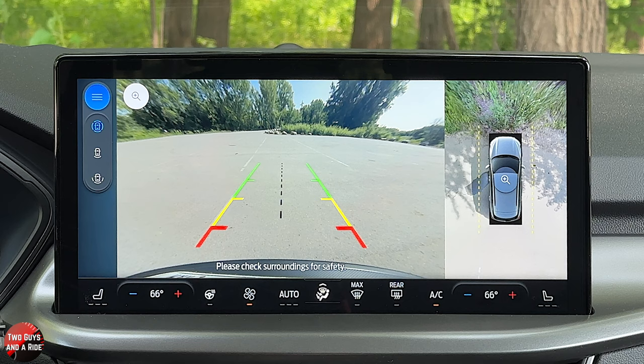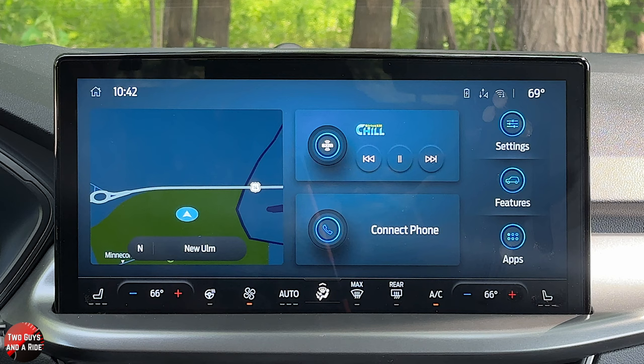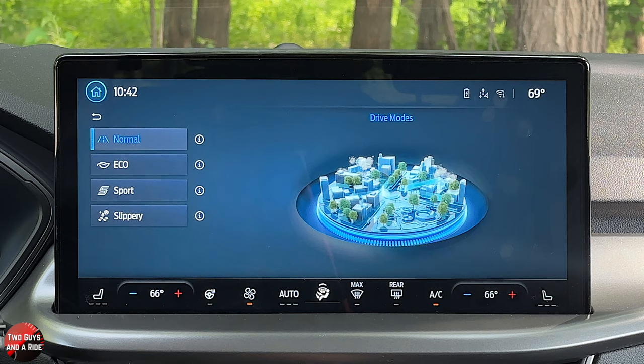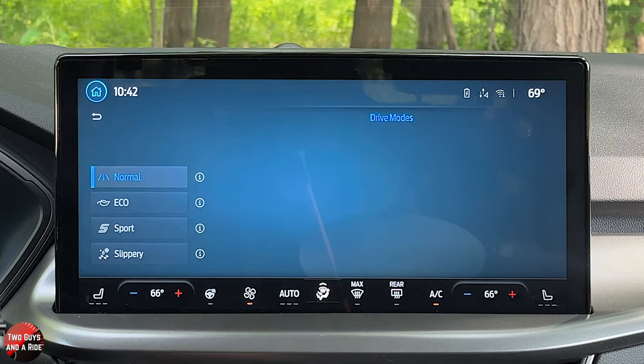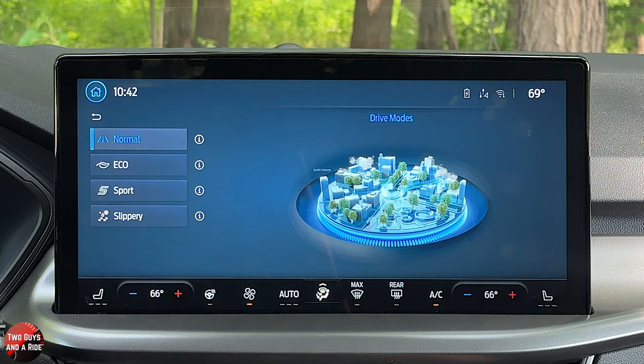There is a Mode button on the infotainment panel — press it once and it brings up the drive modes screen; press it again and it goes back to the home screen. So it's a shortcut to modes, but you still have to manually click to change the mode. There's also a physical volume button and power on/off right there.